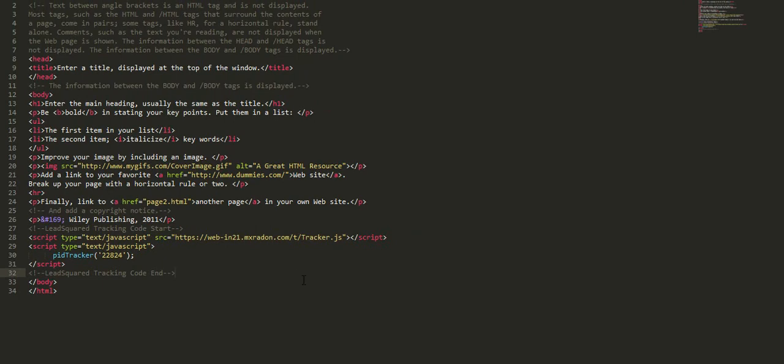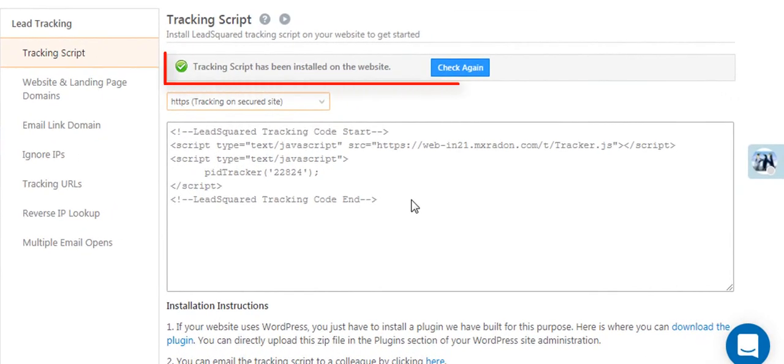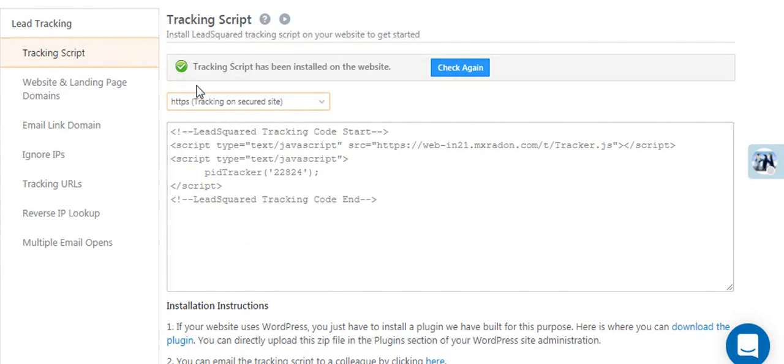Don't forget to go back to the tracking script settings page to see if the installation was successful. It's that easy. Go ahead and try it yourself.